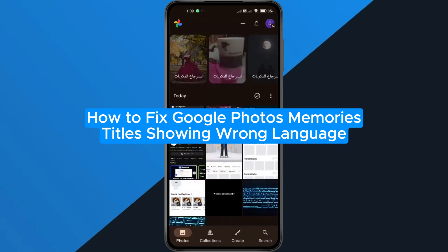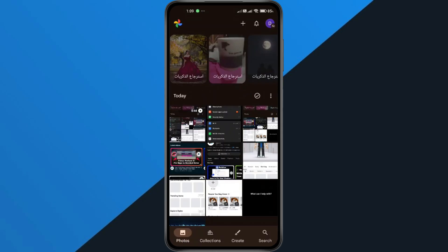How to fix Google Photos Memories titles showing the wrong language. Hey everyone, in this quick tutorial, I'm going to show you exactly how to fix the Google Photos Memories tab showing captions in a strange language, even when your device language is set correctly. So if that's happening to you, follow along step by step and I'll help you fix it.